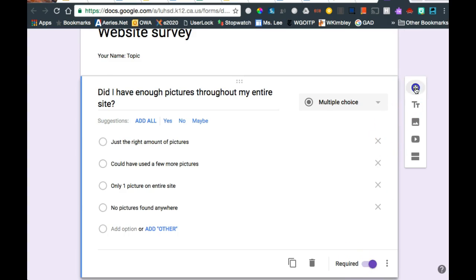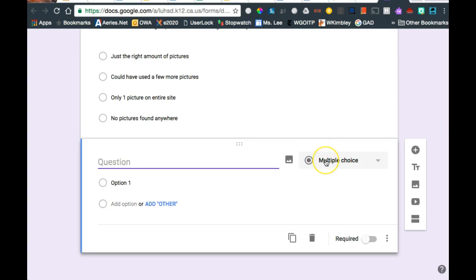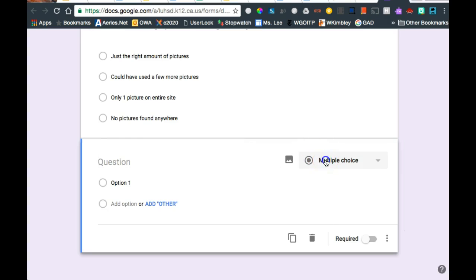And let's go add another question. And again, this is going to be a multiple choice question. If I don't want multiple choice, I could change it to.